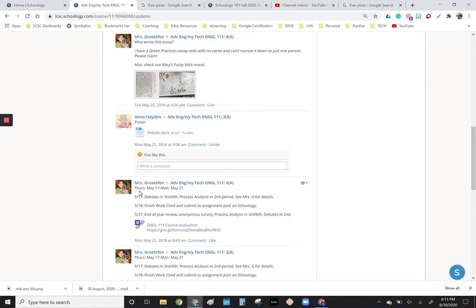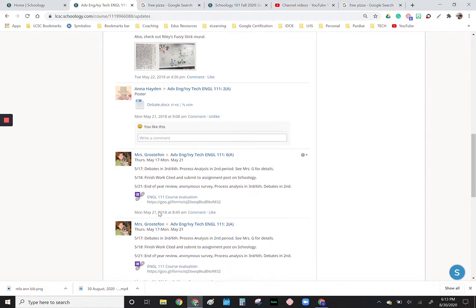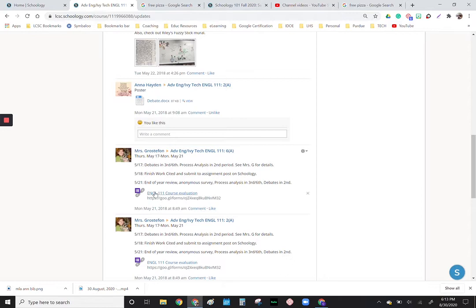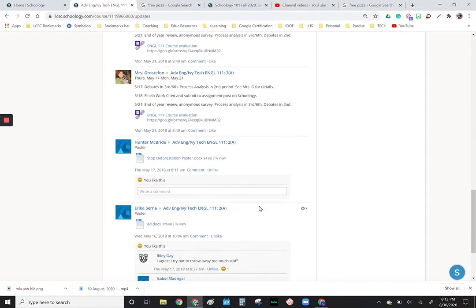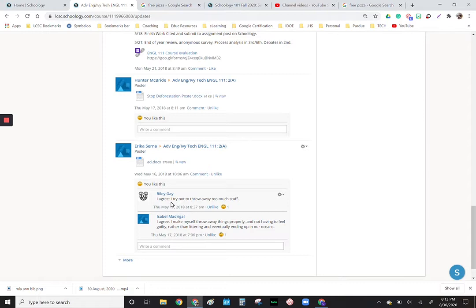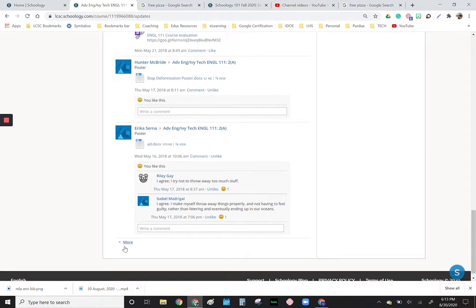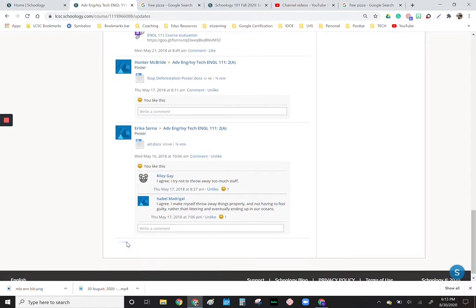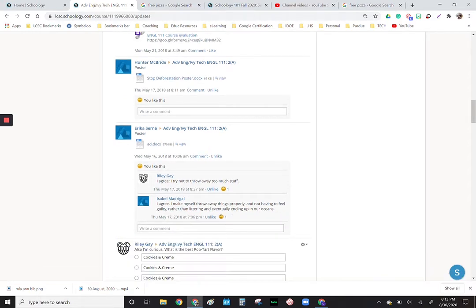Now this is me posting to the class. Generally what I did was I would say the dates of the information and then I would put in any links, PDFs, anything like that. Here is a student posting to the class. You can see Erica posted and these students reply to her post just like you might see in Facebook.